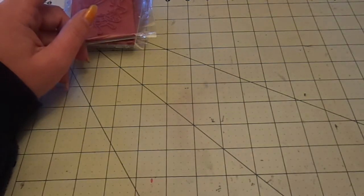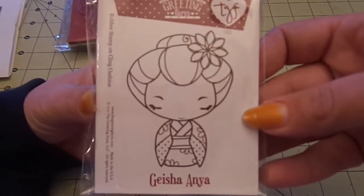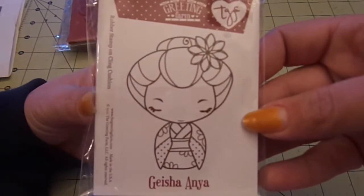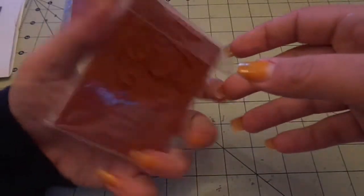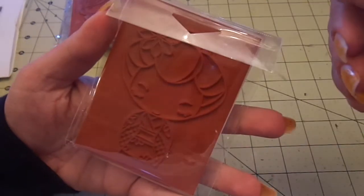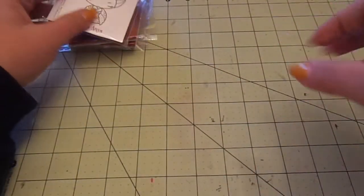And then these last two items were not on sale. This is also for a friend. It's Geisha Anya. I have this one already. She's so cute.